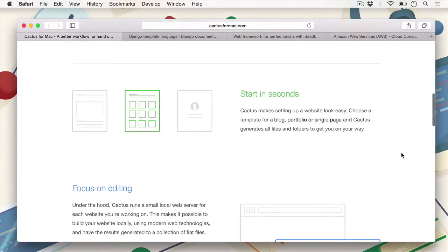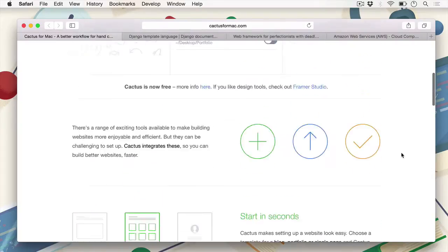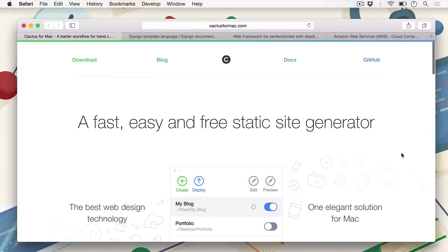I'm just going to go through each of these tools so that you'll know how to easily take advantage of these tools as you start using Cactus for Mac, so that you can start using Cactus for Mac straight out of the box.